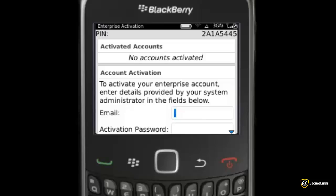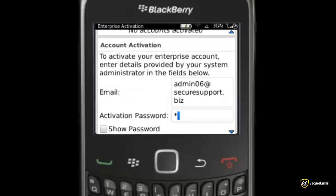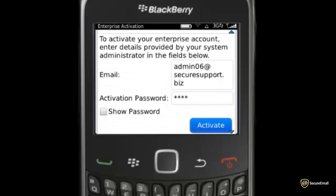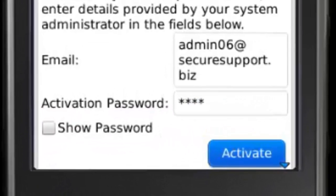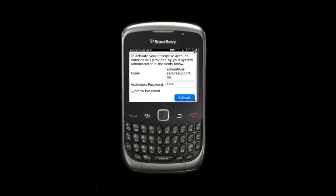Key in the email address, type in the password, scroll down, and select the Activate button.